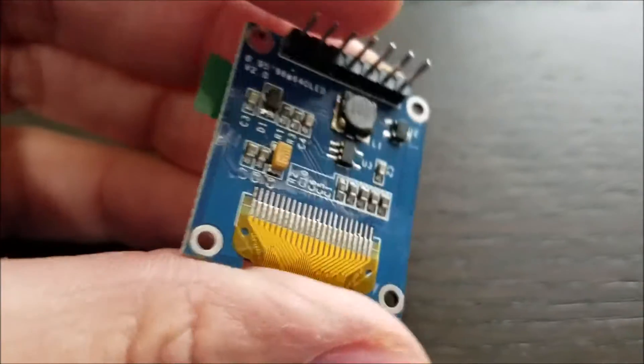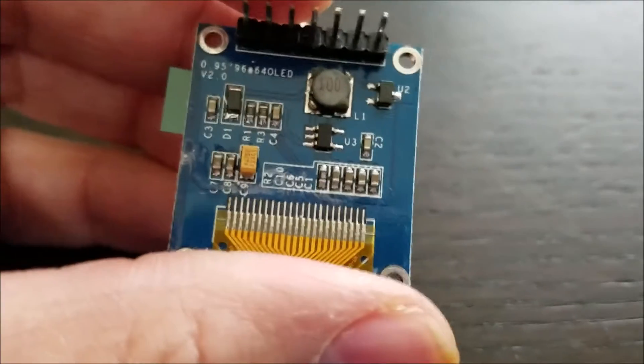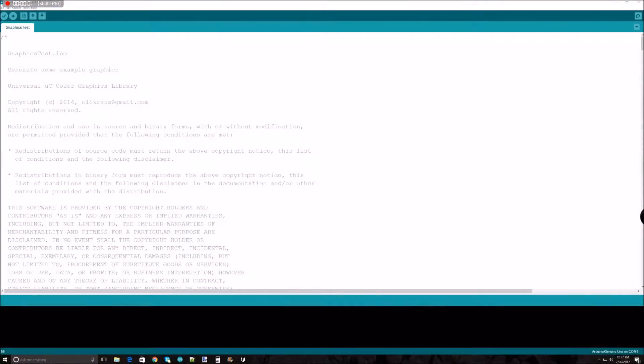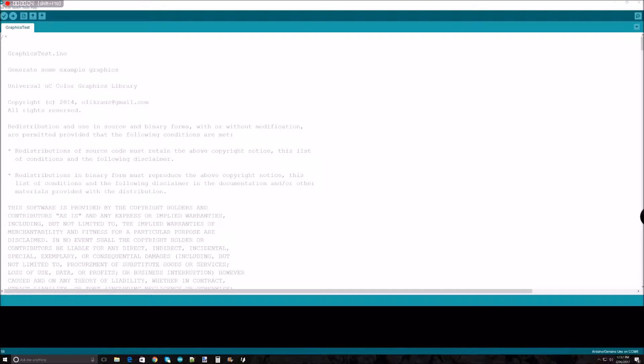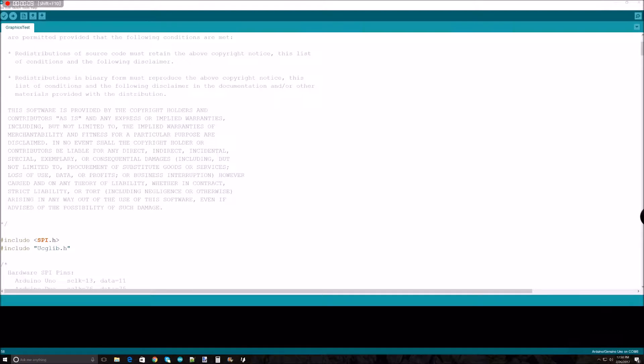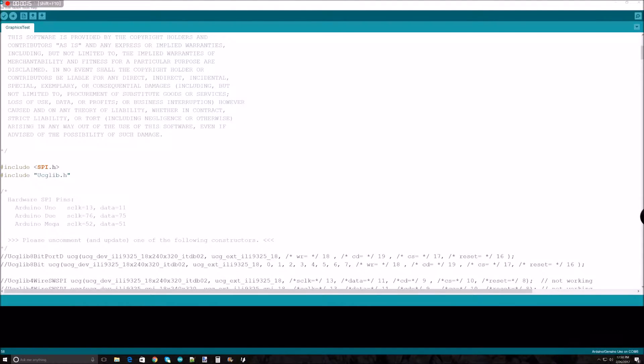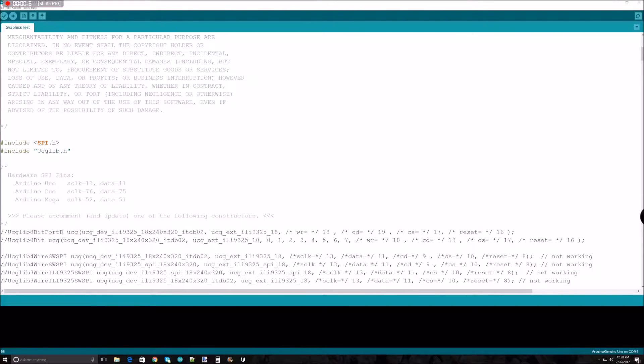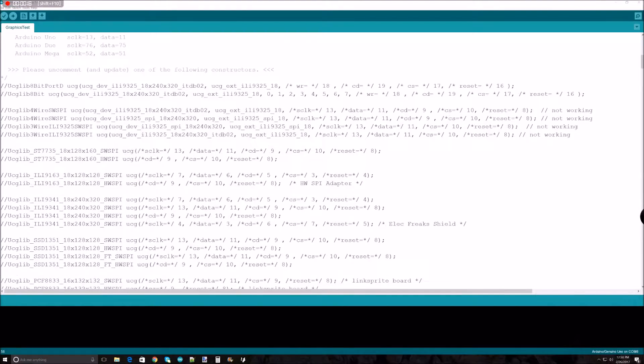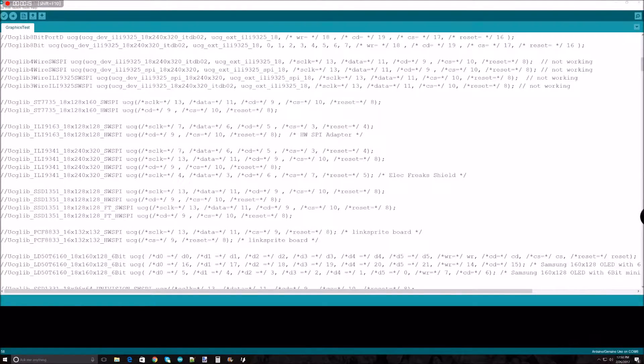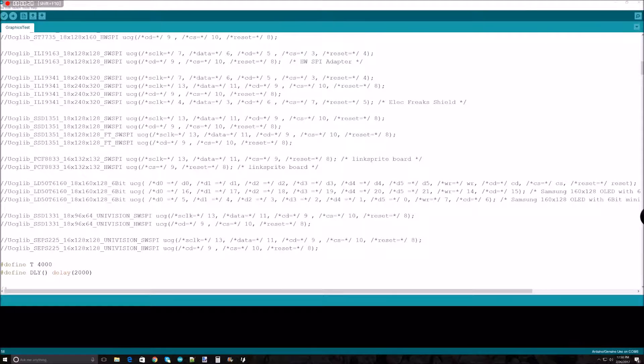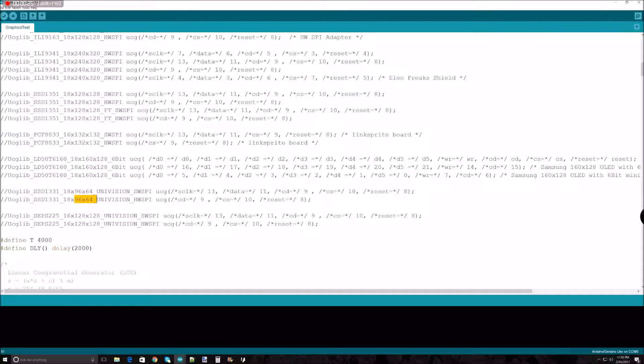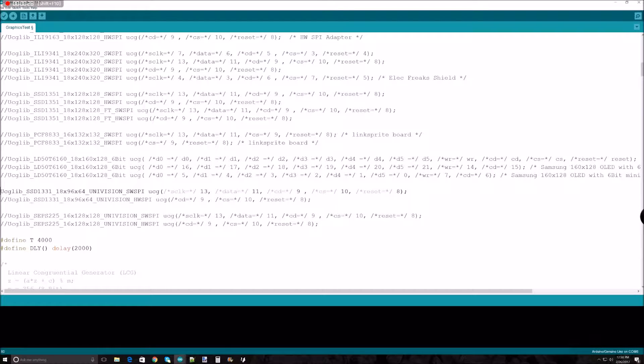I have the OLED display wired up using the SPI interface, and I'm going to use the UCG lib to drive the unit. I need to figure out which constructor to uncomment here. As we know, it is 96 by 64 - I believe it's this constructor that you need to uncomment.